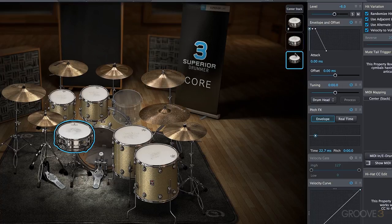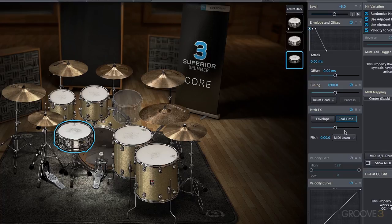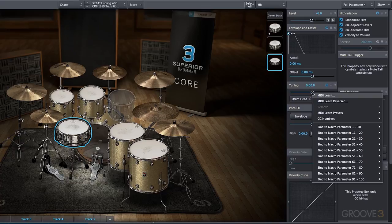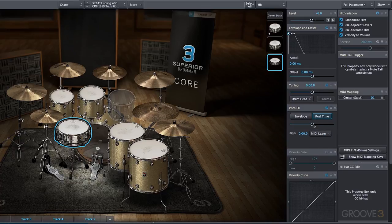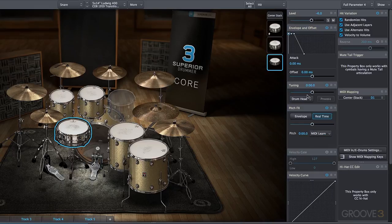I'll turn down that mega snare just a little bit more. What we can do is use the real-time pitch effects along with the tuning parameter. You can use MIDI learn with both — if I right-click on the tuning parameter or the pitch effects parameter, I can MIDI learn both and bind both to a macro. Using the tuning without the process algorithm and the pitch effects real-time, you're essentially doing the same thing.